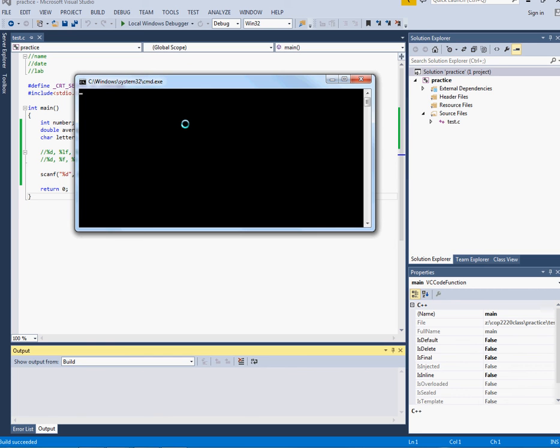Well if I put a scanf there without a prompt, my user, whoever's interacting with this program, will have no idea what they're supposed to be doing with that little white blinking cursor there.